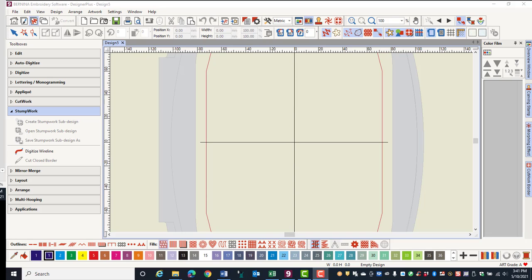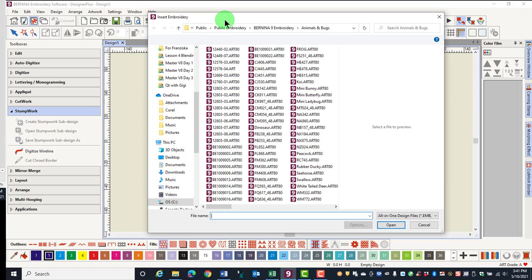Let's talk about where to find your folders of designs. When you click on Open Design or Insert Embroidery, a dialog box opens, and it opens to where you last were in the software.